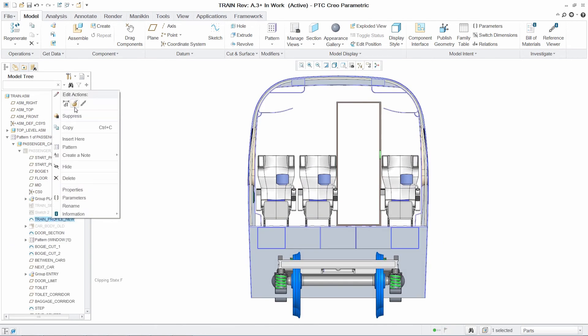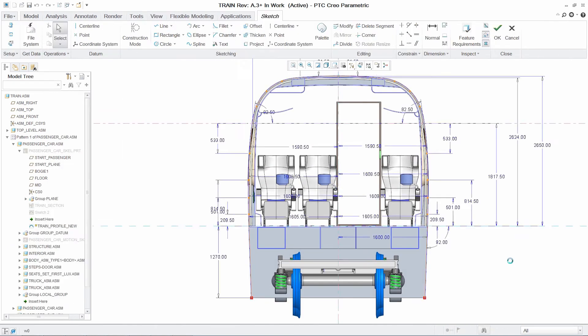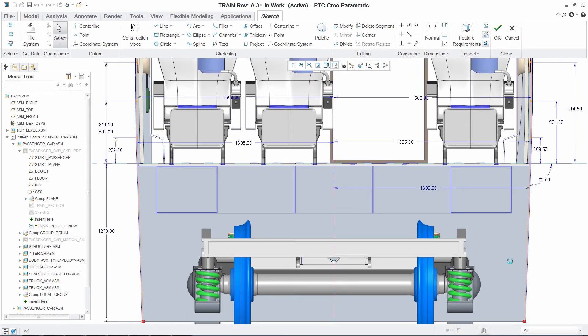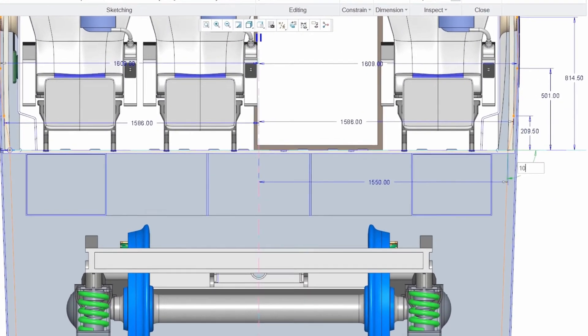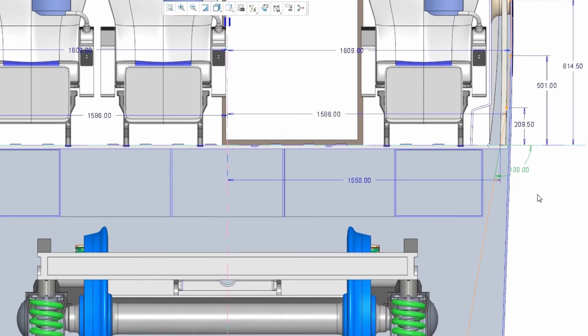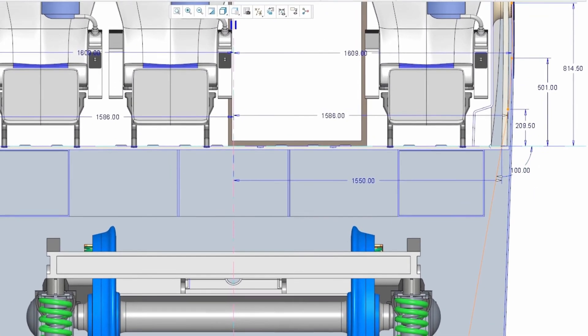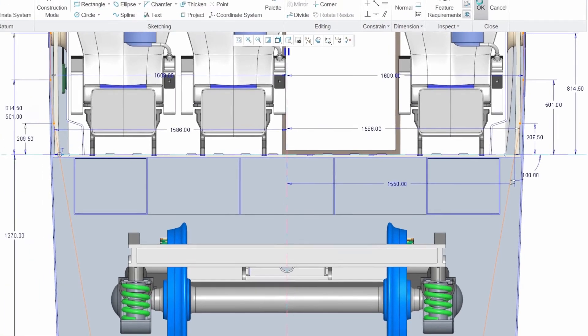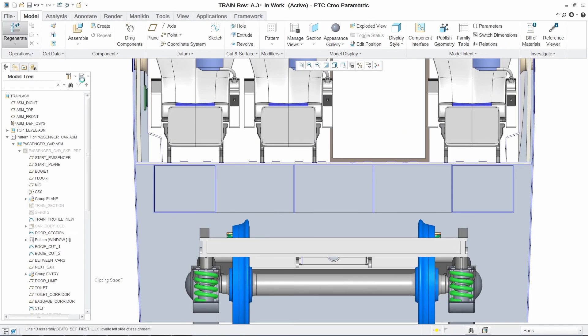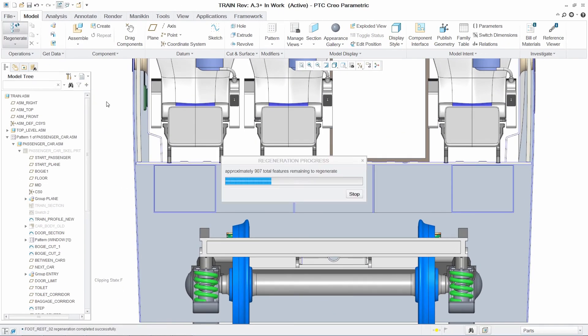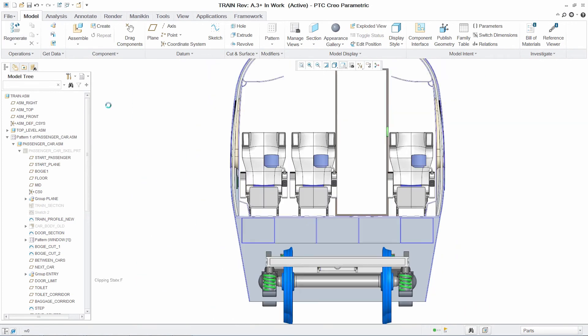The passenger car design also requires an update to accommodate a more streamlined shape. This top-level change has a significant effect on the existing assemblies and parts. Typically, to review these changes, you would need to accept them and regenerate the entire model without any visibility into the impact.